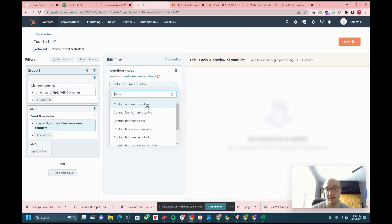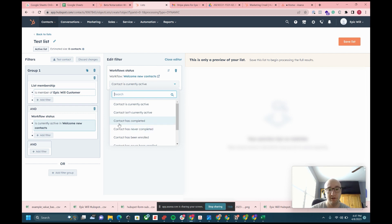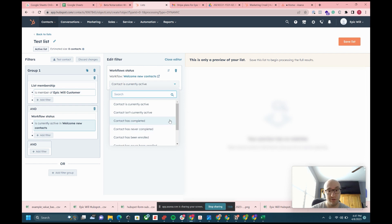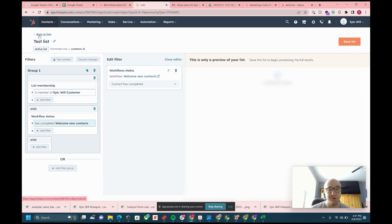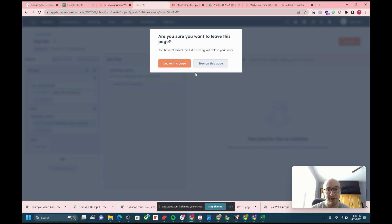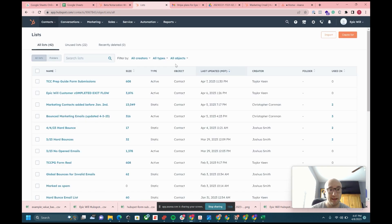Then you could filter the workflow by this drop-down right here: contact is currently active, contact isn't currently active in the workflow, contact has completed workflow, contact has never completed workflow. If you generate contact has completed workflow, preview your list, you could save your list and then your list would be available when you go back to lists right here.